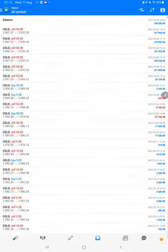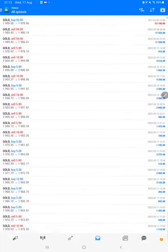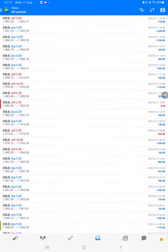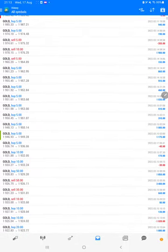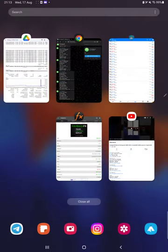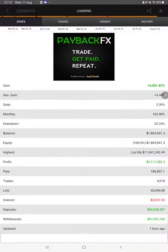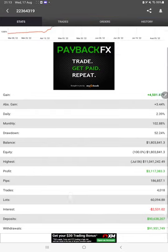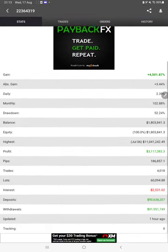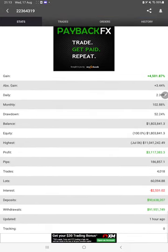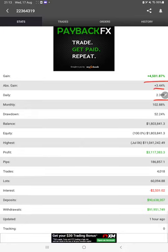Complete details can be verified from here. Also, the same strategy is available on MyFXBook where we can check total percentage of gain, absolute gain, daily return, and monthly return.